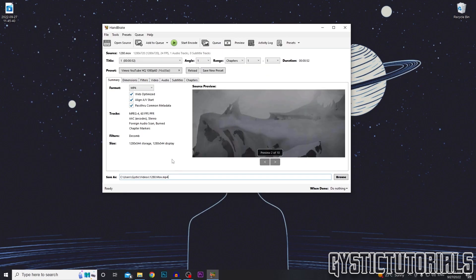So make sure when you're ready to encode, it says .mp4 at the bottom here, and then press start encode.